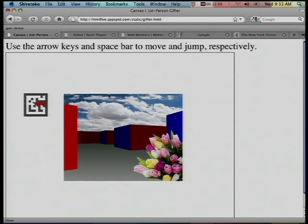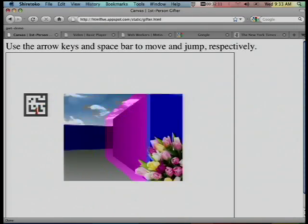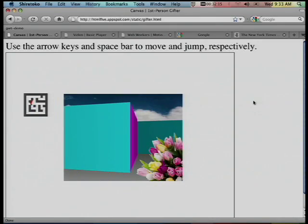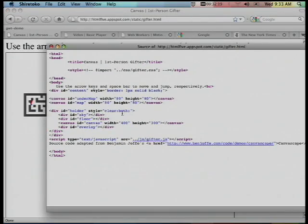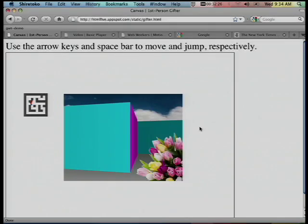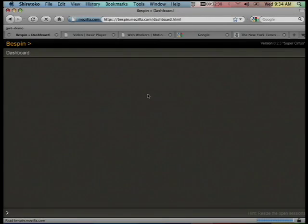Let's show a more advanced example — this is a first-person gifter. We did this on Mother's Day and thought first-person shooter was not politically correct, so we changed the weapon. But once again, the magic here is the use of the Canvas tag and nothing more than JavaScript. That kind of demo half a decade or a decade ago was amazing on the PC — now you can do it within the browser.